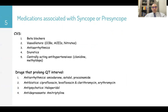Drugs that prolong the QT interval may cause syncope: antiarrhythmics like amiodarone, sotalol, procainamide; antibiotics like ciprofloxacin, levofloxacin, clarithromycin or erythromycin; and antipsychotics like haloperidol; antidepressants like amitriptyline.